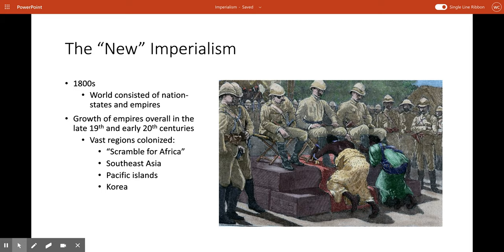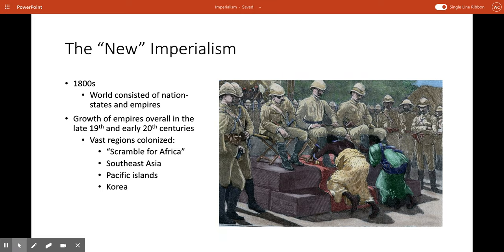Now let's talk about what happens after we have these new nations. We still have those European empires out there — they haven't suddenly just disappeared. But things are going to change as we move into the 1800s. The world in 1880 was made up of both nation states, like the United States and Haiti, and empires — the British Empire, the German Empire, the French Empire.